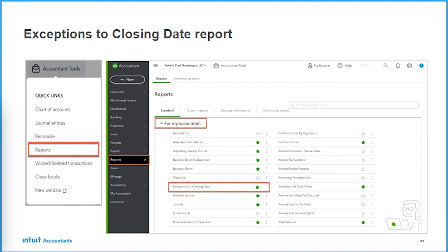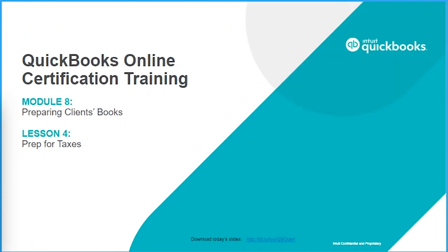What happens if they make changes after the closing period? We have reports that will show that for you — exceptions to closing — available under the reporting section within QuickBooks Online Accountant.